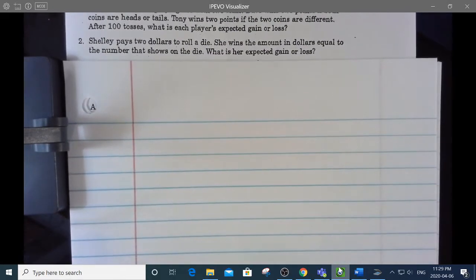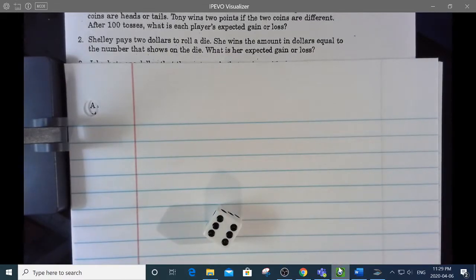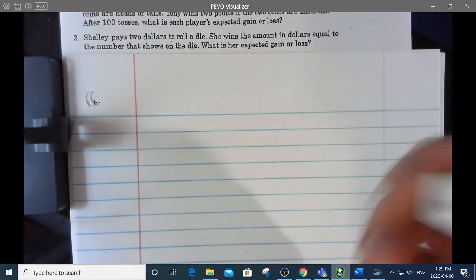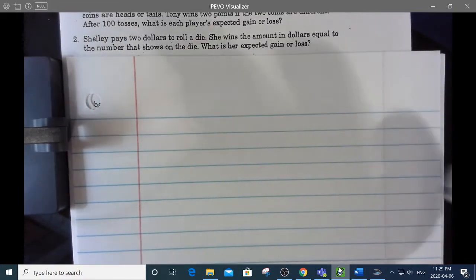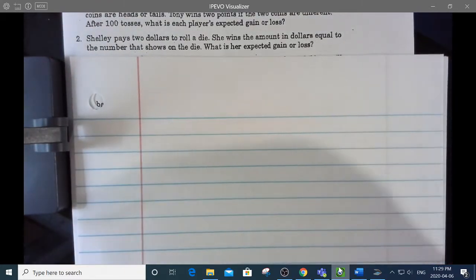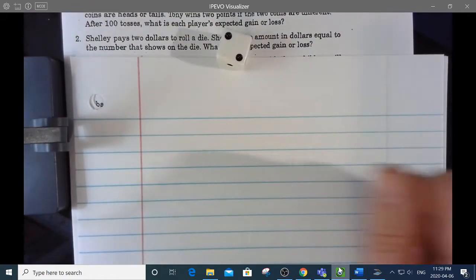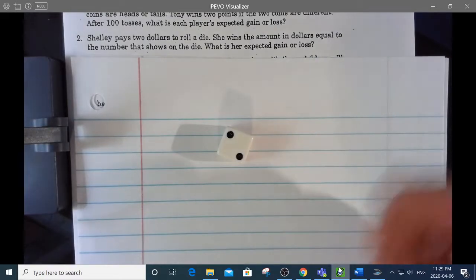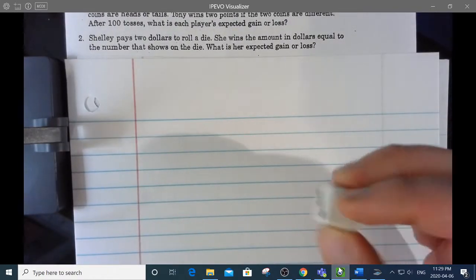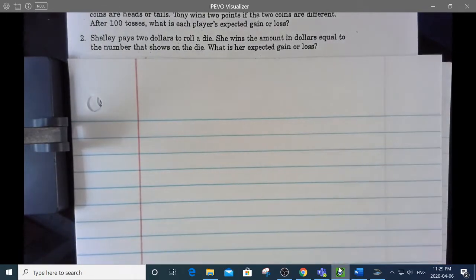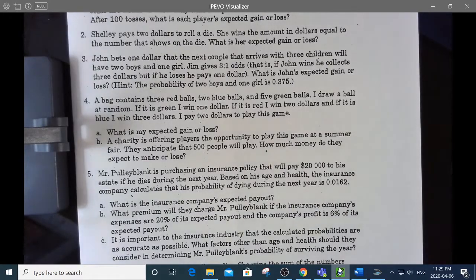She wins the amount in dollars equal to the number shown on the die. What's the expected gain or loss? I just paid $2 and rolled a four — I gained two bucks. I roll again and get a six — I gained four bucks. Rolling a two breaks even. You really only lose when you roll a one. I think this is actually going to be a fairly fair game. Let's see if the math agrees.